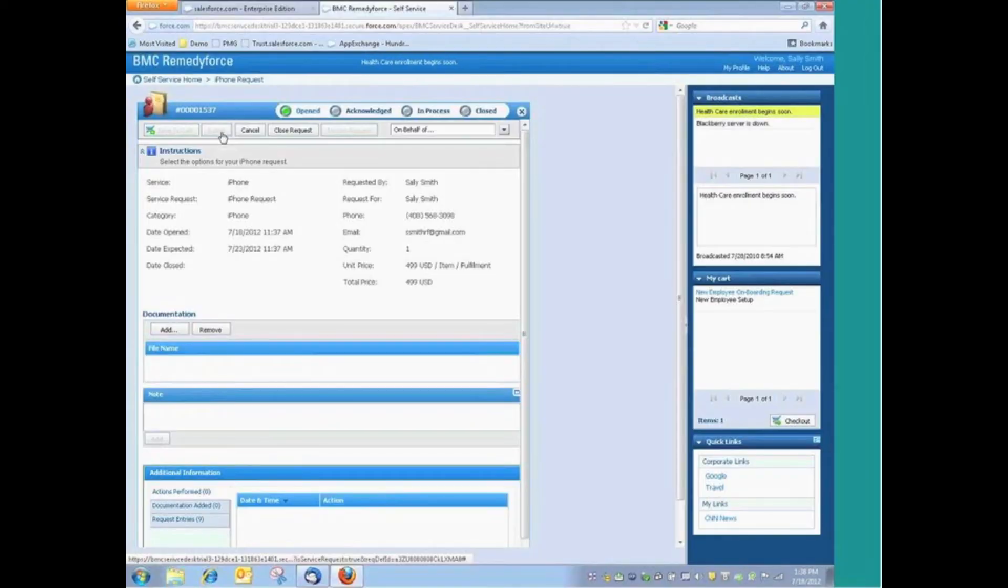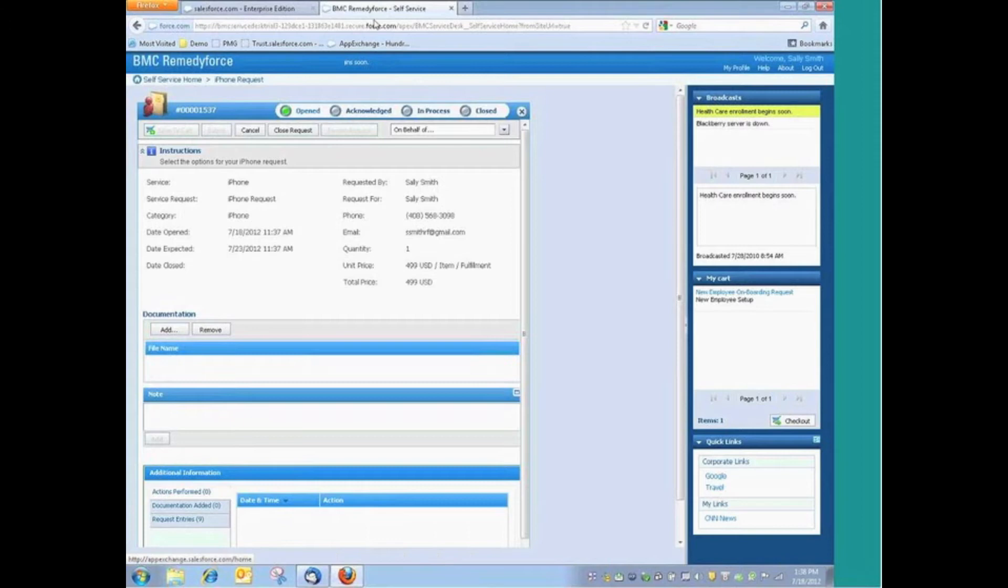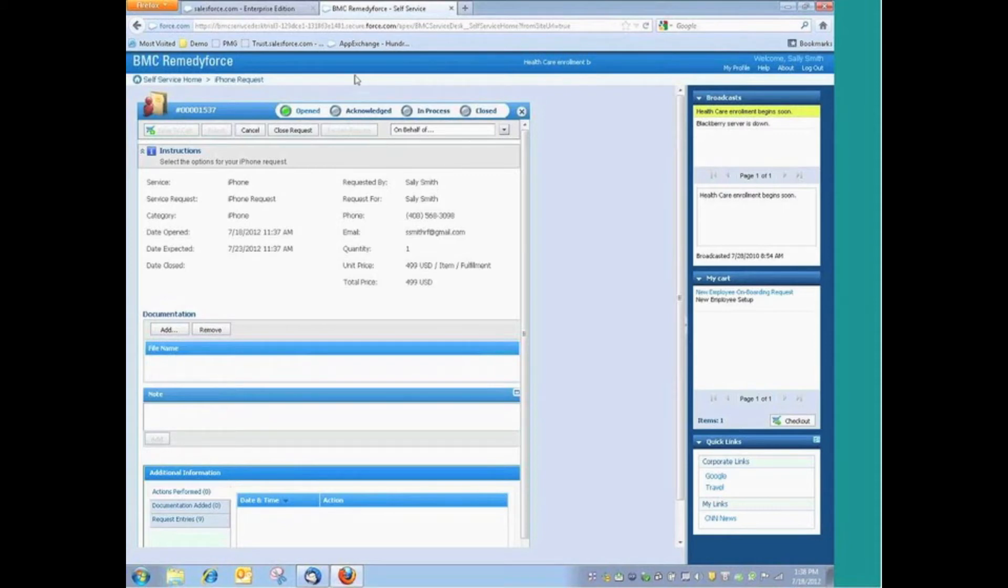Approval processes are something that RemedyForce absolutely supports within the application, and we can actually approve those requests through email as well as through the RemedyForce interface.